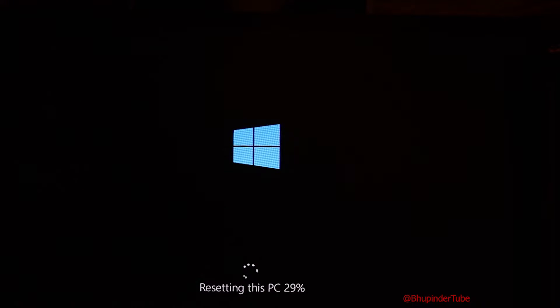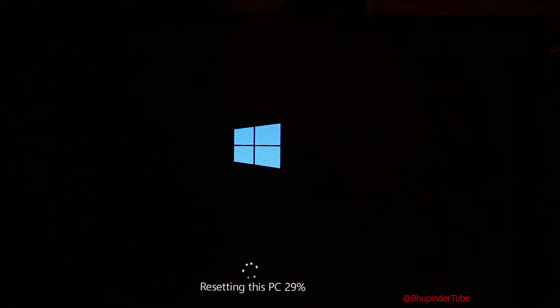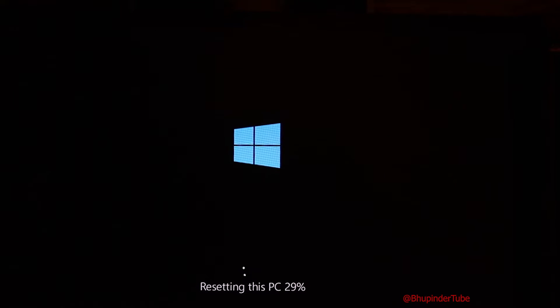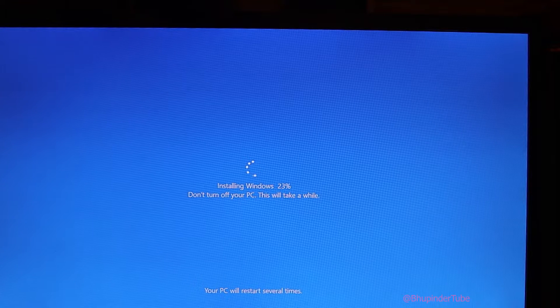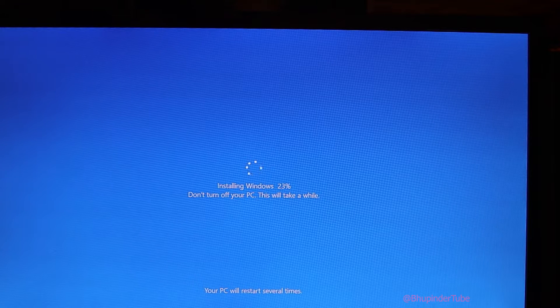Now you can see resetting this PC is at 29% and it will continue going forward. We have moved to the next step of the reset.